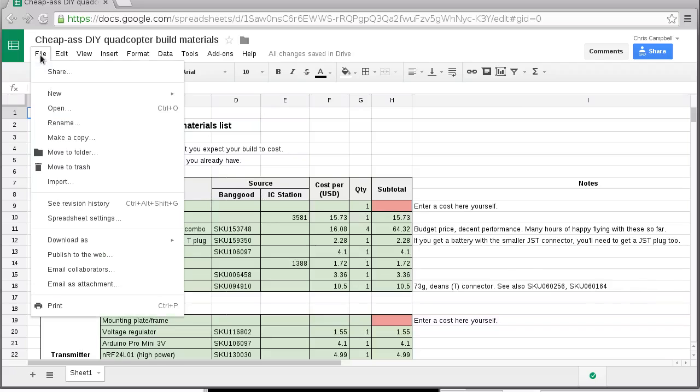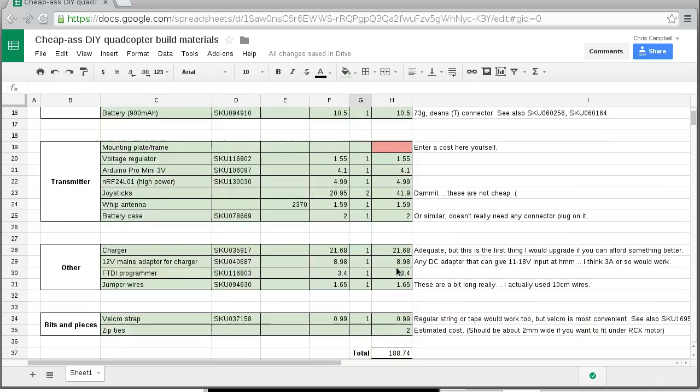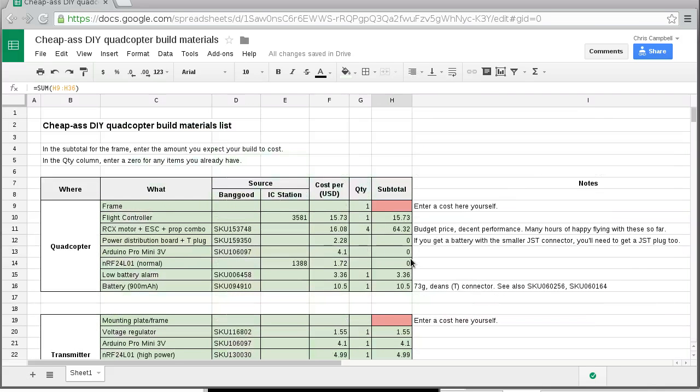I'll put a link in the description to this Google Docs spreadsheet. You will not be able to edit this sheet, but if you come up here and do make a copy, you can make a copy of this and edit it yourself so you can delete things you have and it will automatically update the total at the bottom.